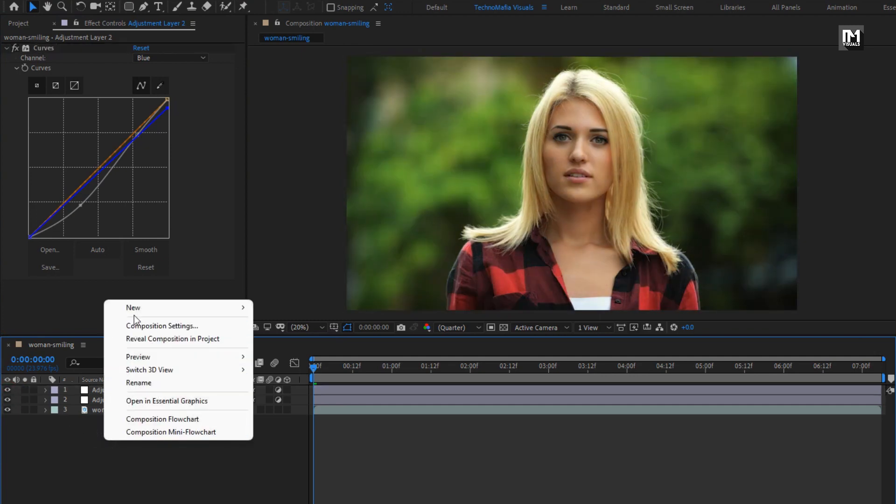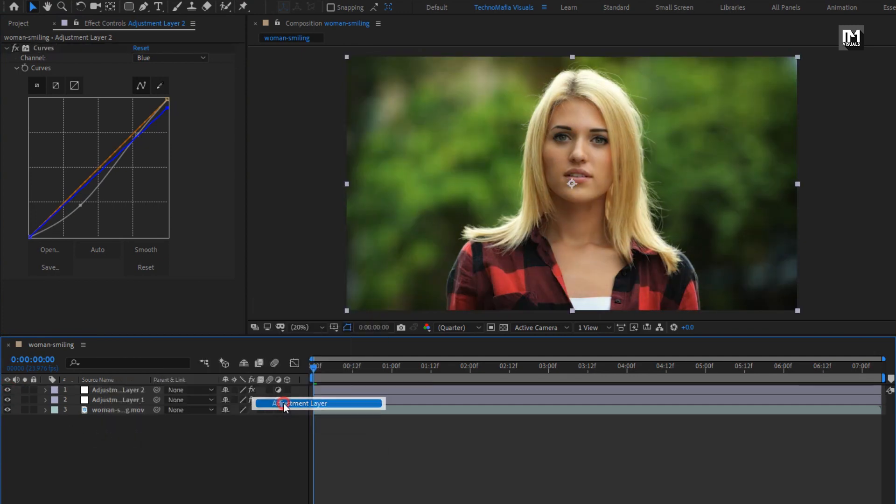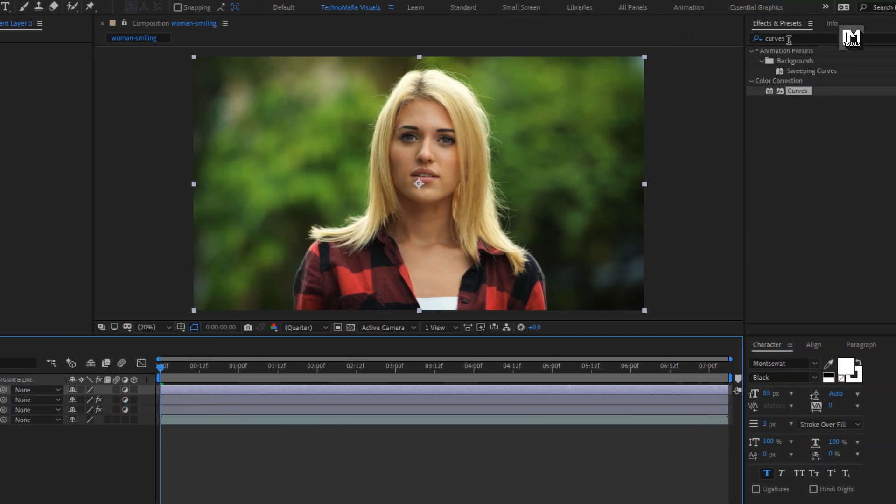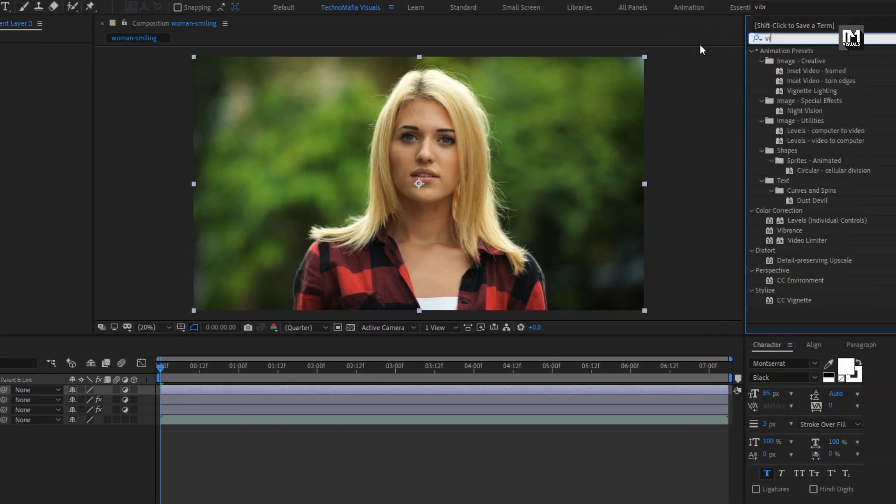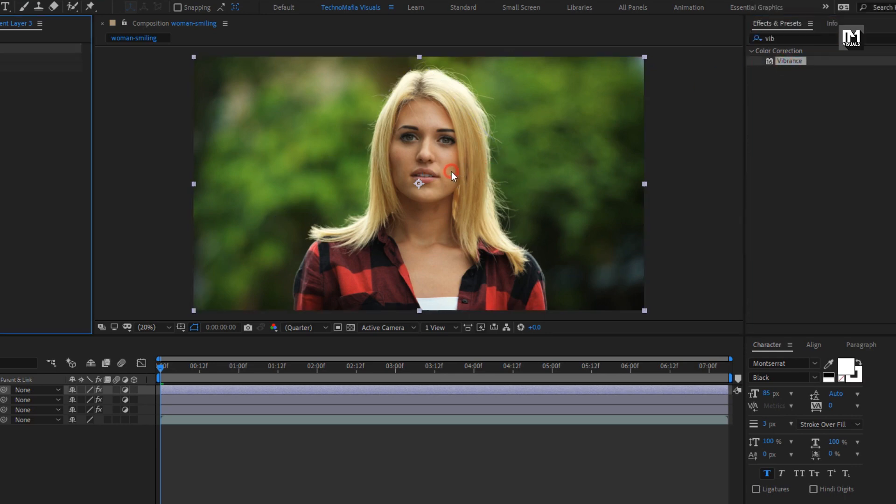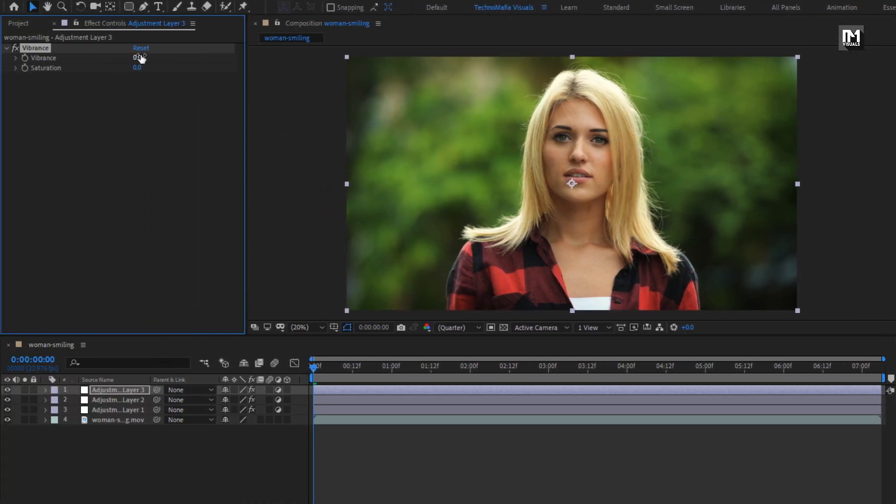Now let's create another adjustment layer. For this adjustment layer, in effects and preset, search for vibrance, add it to the adjustment layer. For this adjustment layer set saturation to 2.